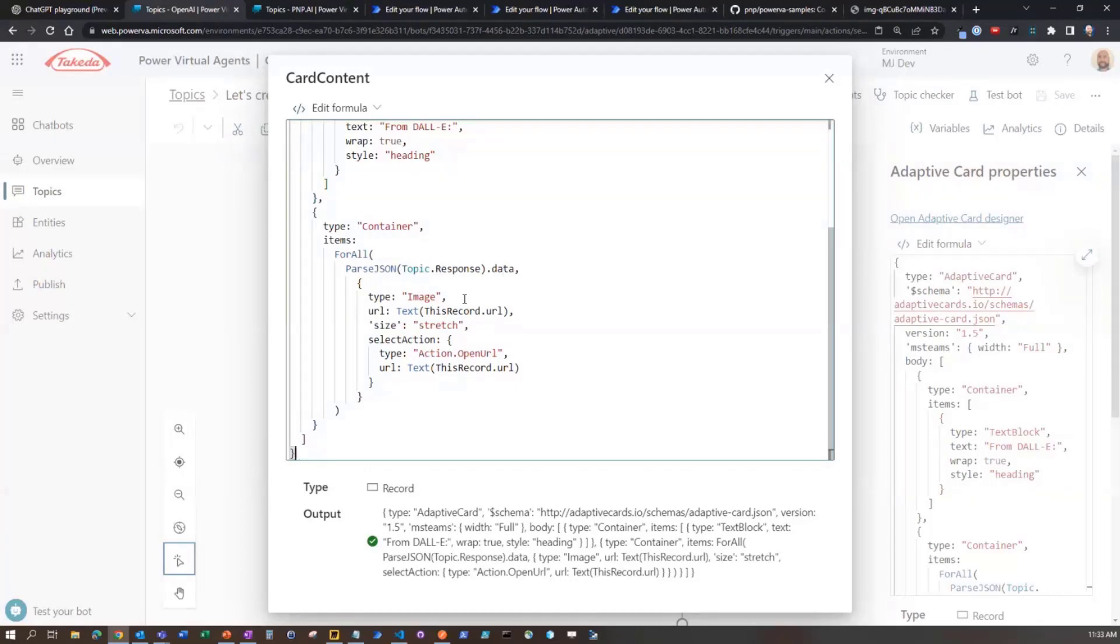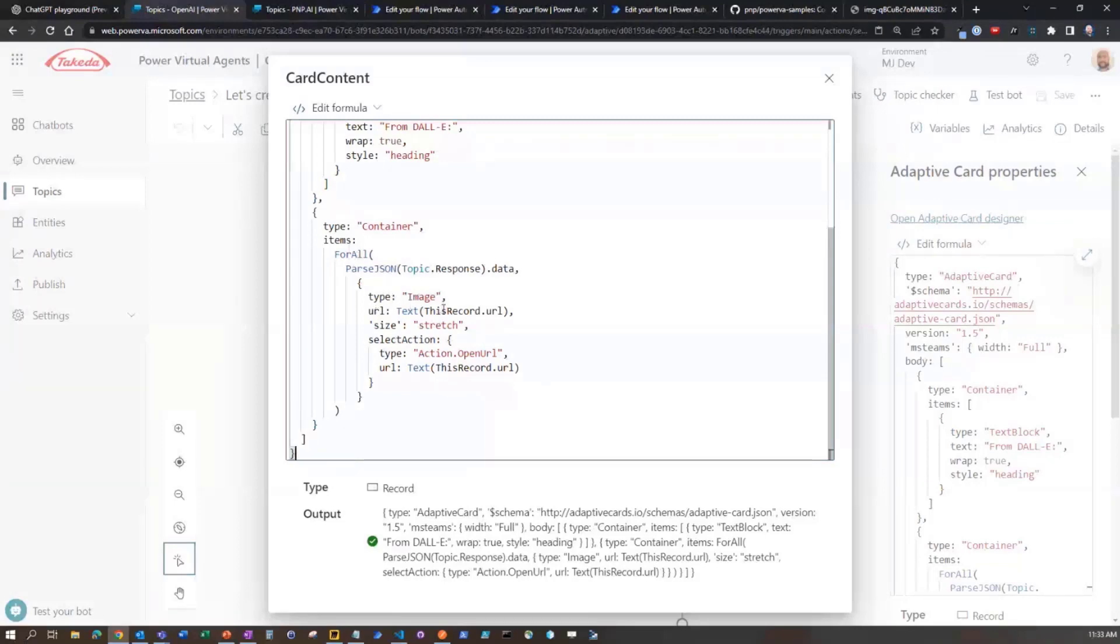That is going to just be an array of URLs. So I'm going to loop through all of those, and I'm creating an image type. I'm going to pass the URL of the records, URLs, text, size, stretch.